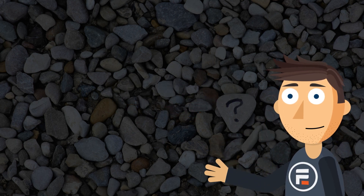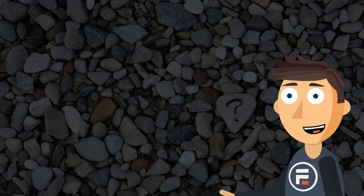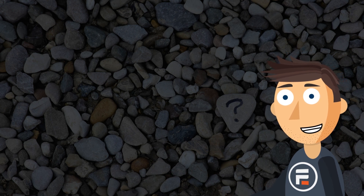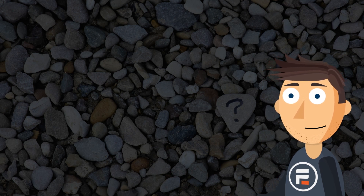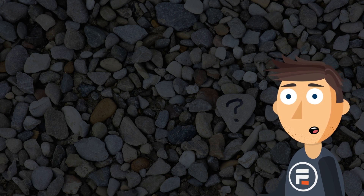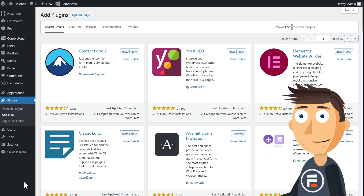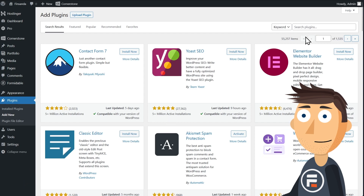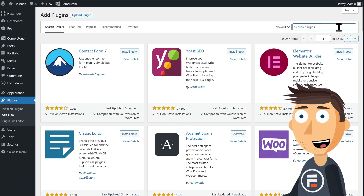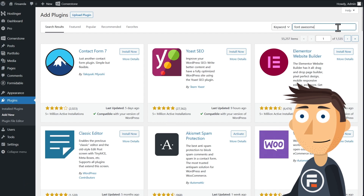Hello, my name is Mike, and I'm going to teach you how to add tooltips to your WordPress site for free. To do so, we need to install and activate two free plugins.